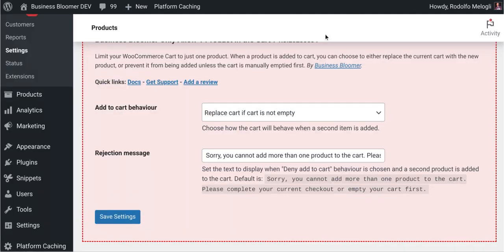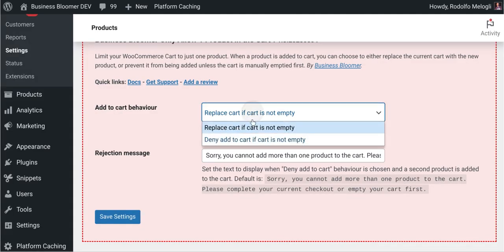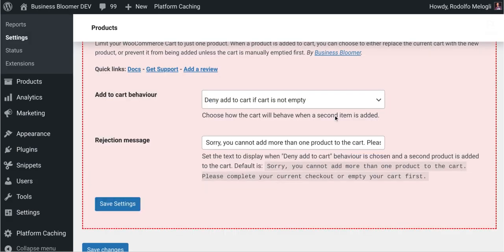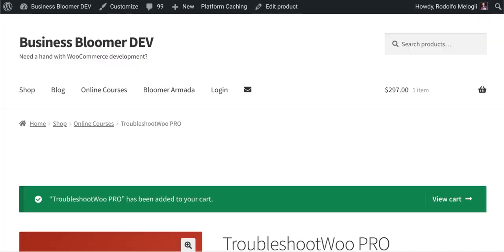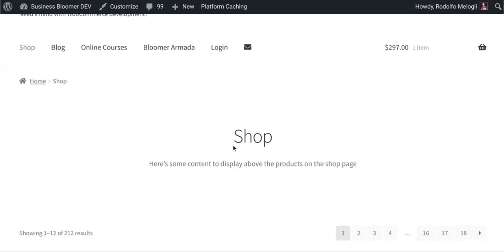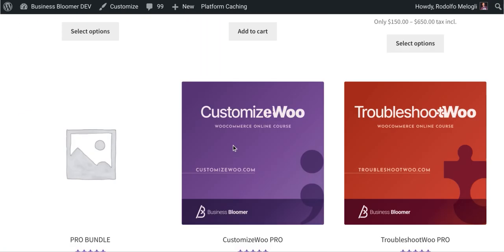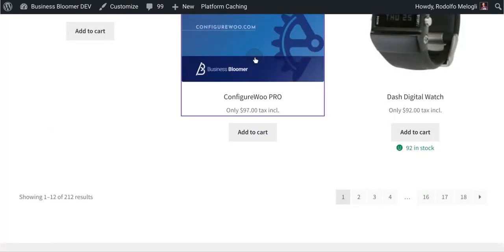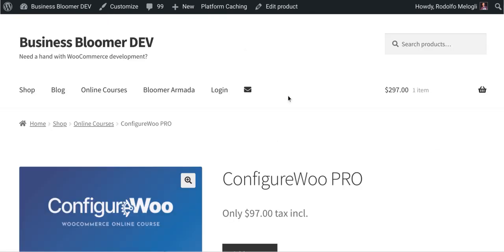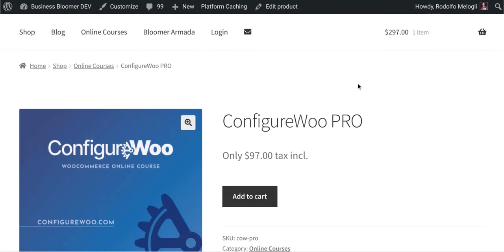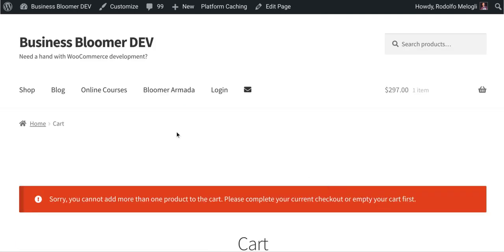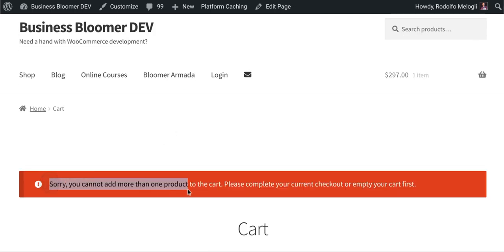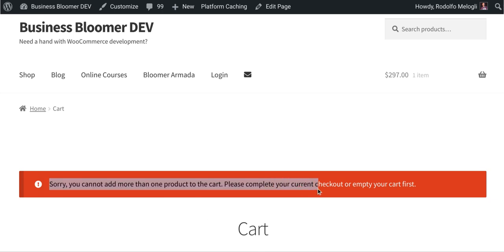If instead I'm going to decide to deny the add to cart and save the settings, this means that once I try to add a product to the cart and the cart is not empty, this happens. You get an error message saying, sorry, you cannot add more than one product to the cart. Please complete your checkout or empty your cart first.